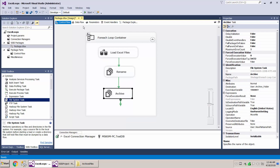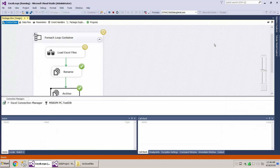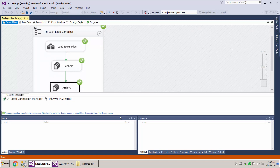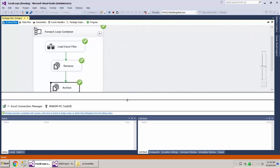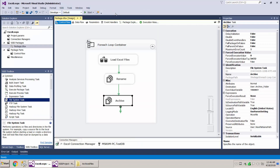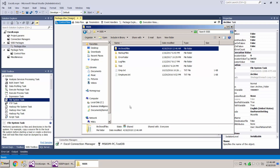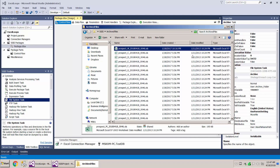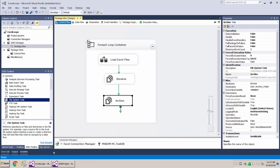Let's go ahead and run this now. Everything went through. Let's stop it and check our archive folder — and there it is. All the files from the source folder are gone; they've all been moved to the archive folder. They may not be in order, but they're all there and you can see they've all been renamed. Thanks for watching!